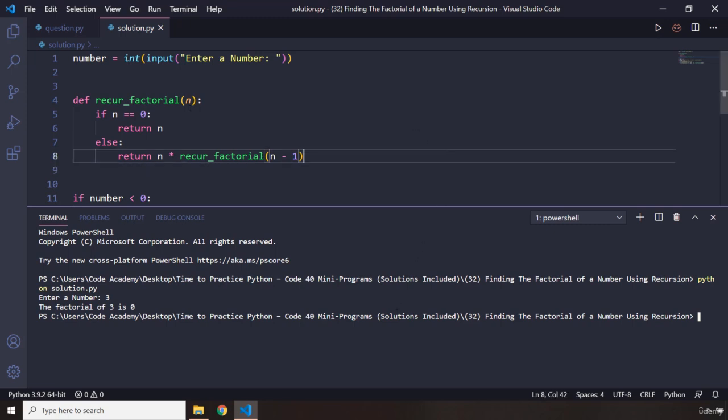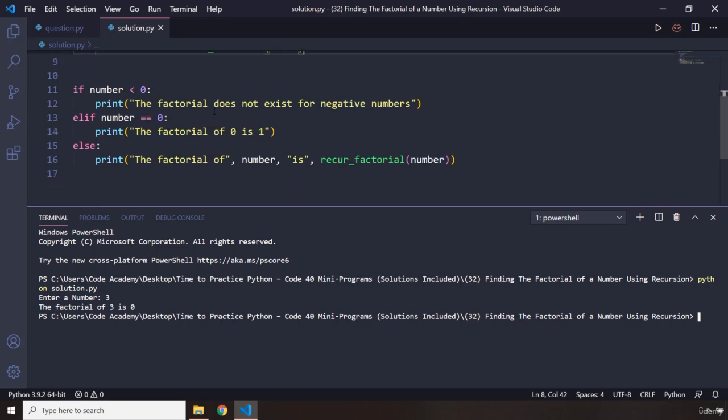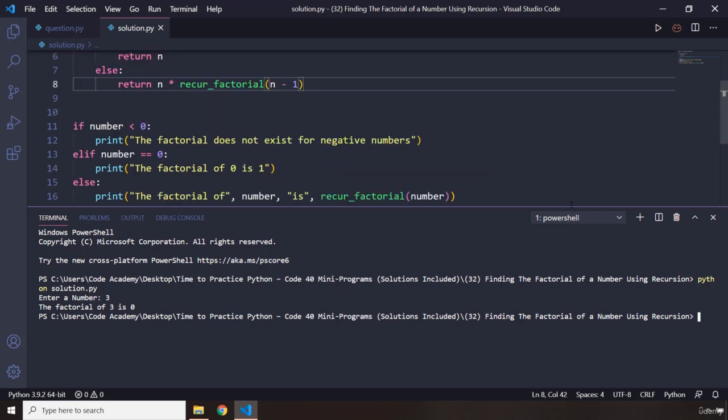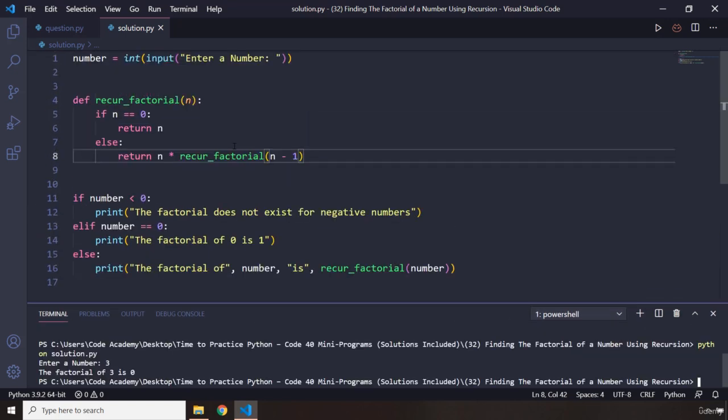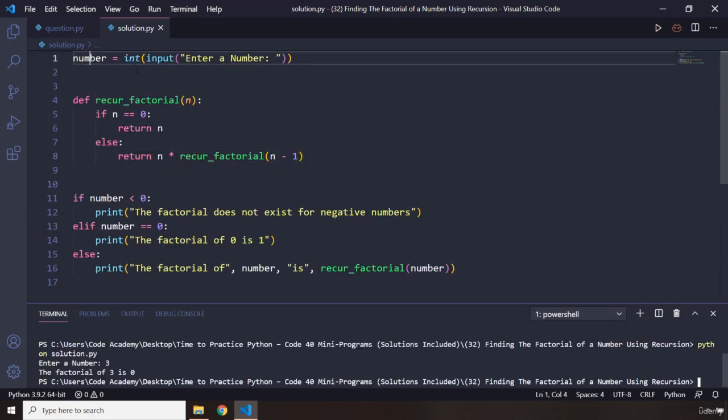Alright, so what is wrong here? The factorial of 3 is 0. Why is it 0? We have enter a number...